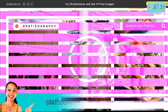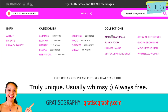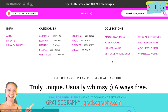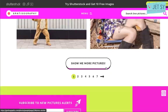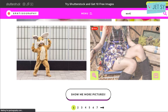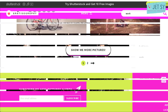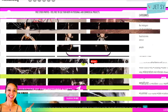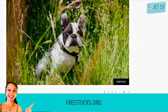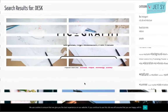Gratisography offers free high resolution pictures you can use on your personal and commercial projects. New awesome pictures are added weekly and are free of copyright restrictions. All pictures are captured by Ryan McGuire of Bells Design. Freestocks.org offers a wide range of high quality photos all released under Creative Commons CC0.